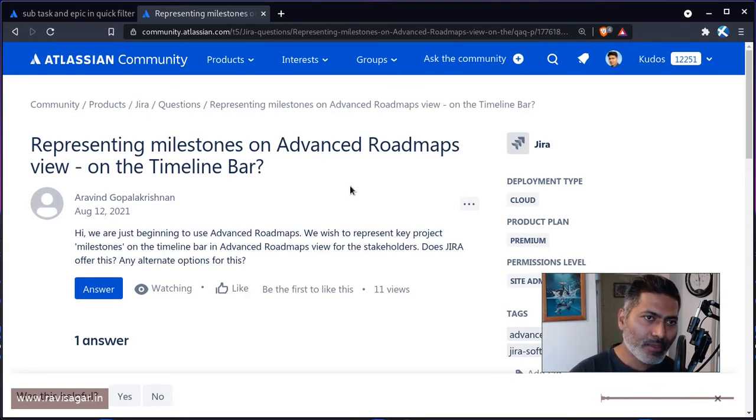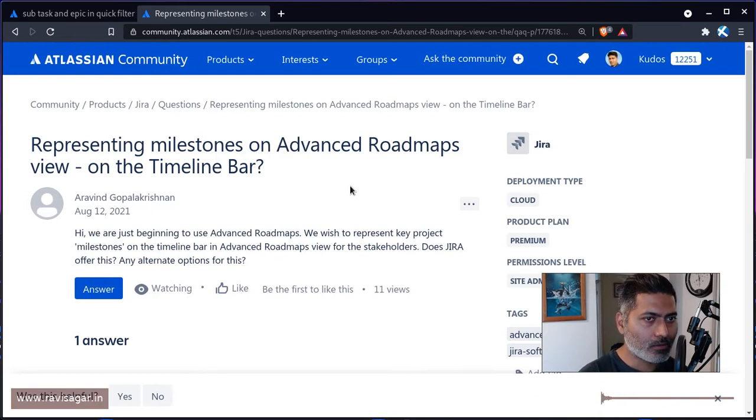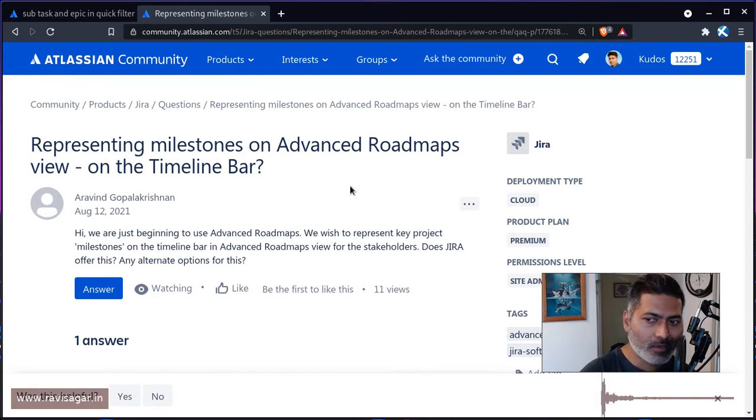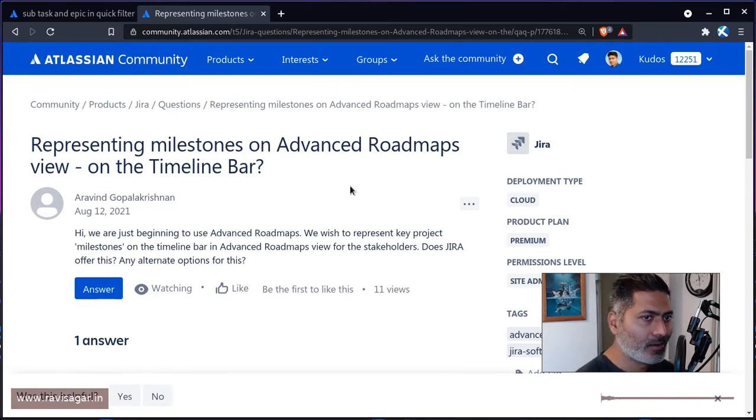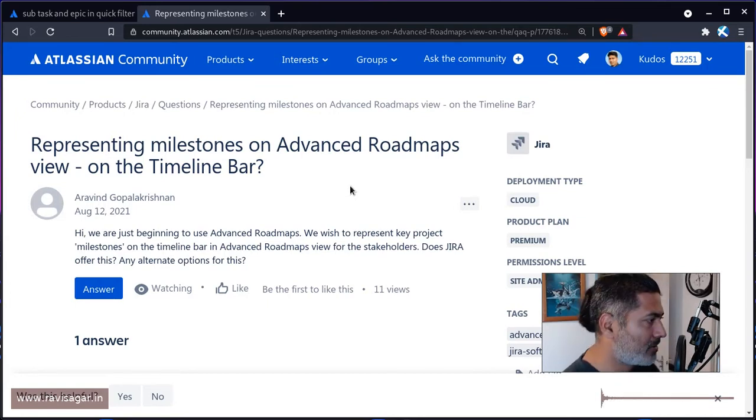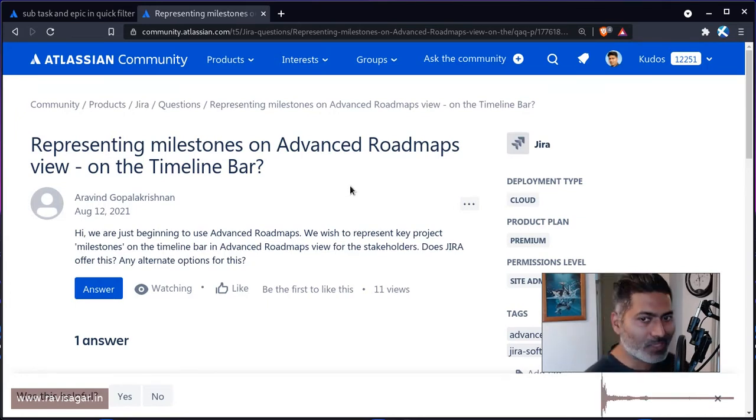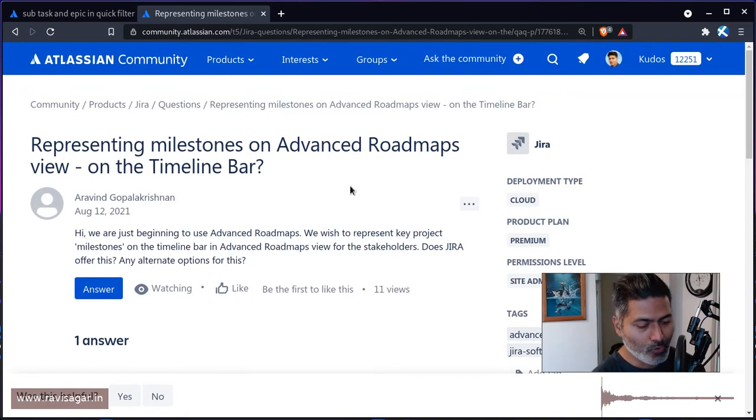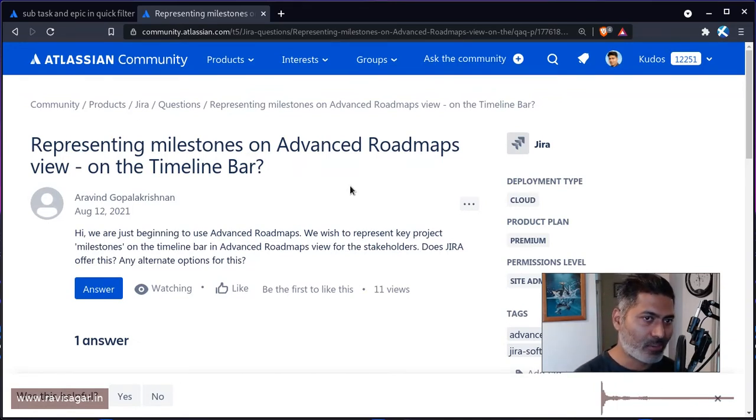And this question from Arvind Gopalakrishnan is all about how we can create or display or do something on the plan to have this indication of milestones.